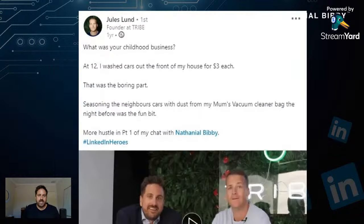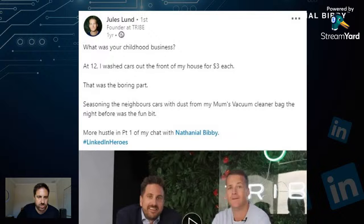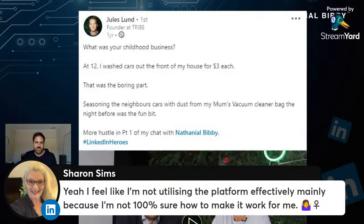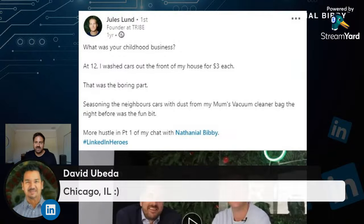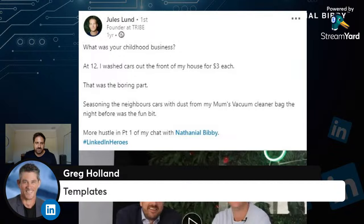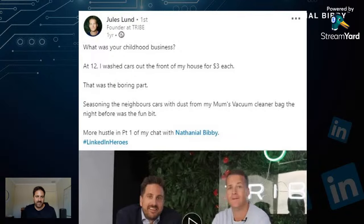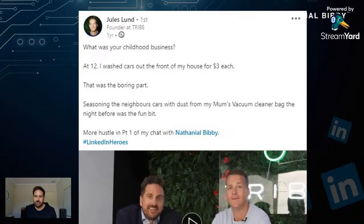Is this valuable so far? Keep the comments coming through. Lots of people requesting the templates — if you want a copy of my 12 best LinkedIn messaging templates, drop the word 'templates' in the chat and we'll get those to you after the call. Good to see lots of you here.